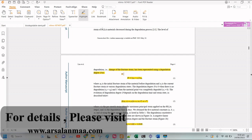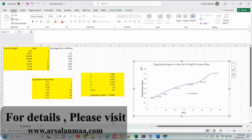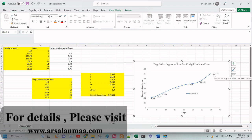Before the degradation process, two phenomena need to be understood accurately. First, degradation degree — what is degradation degree? It is basically the change in either the fracture strain or the ultimate tensile strain after a certain degradation time. For example, after 5 days the degradation degree is 0.2; after 10 days it is 0.28; after 15 days it is 0.4; after 25 days it is 0.5; and after 35 days it is 0.71. This means that after 35 days, the implant has degraded about 71% of its total mass.